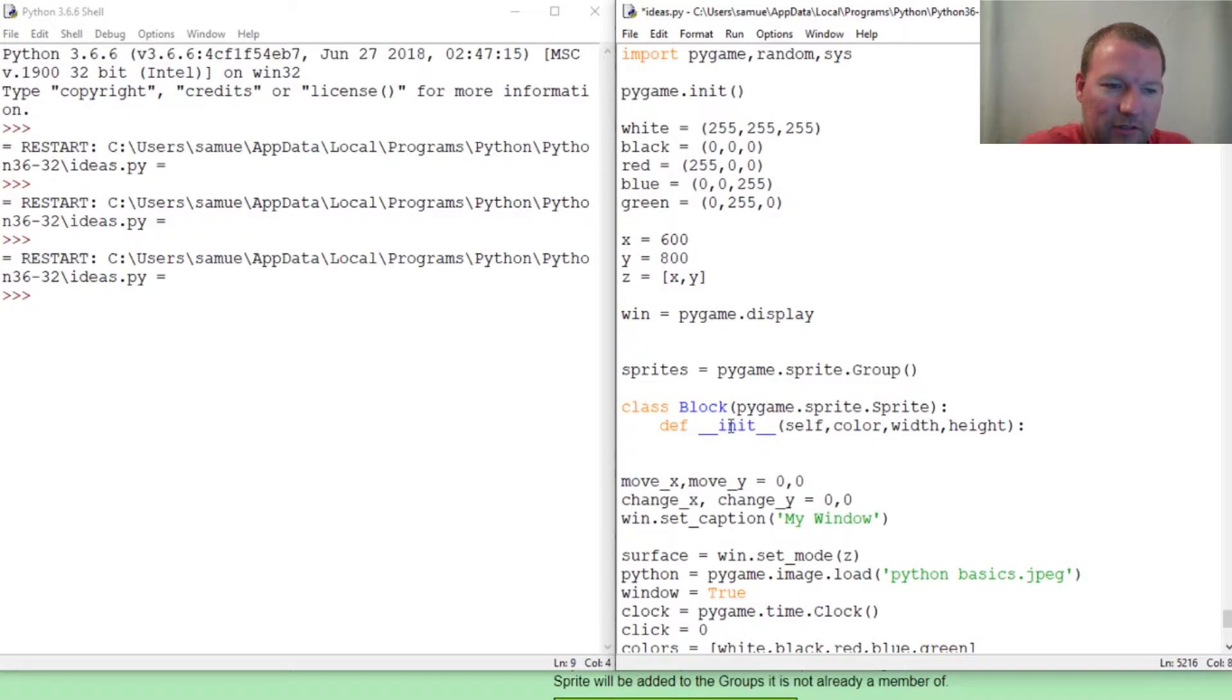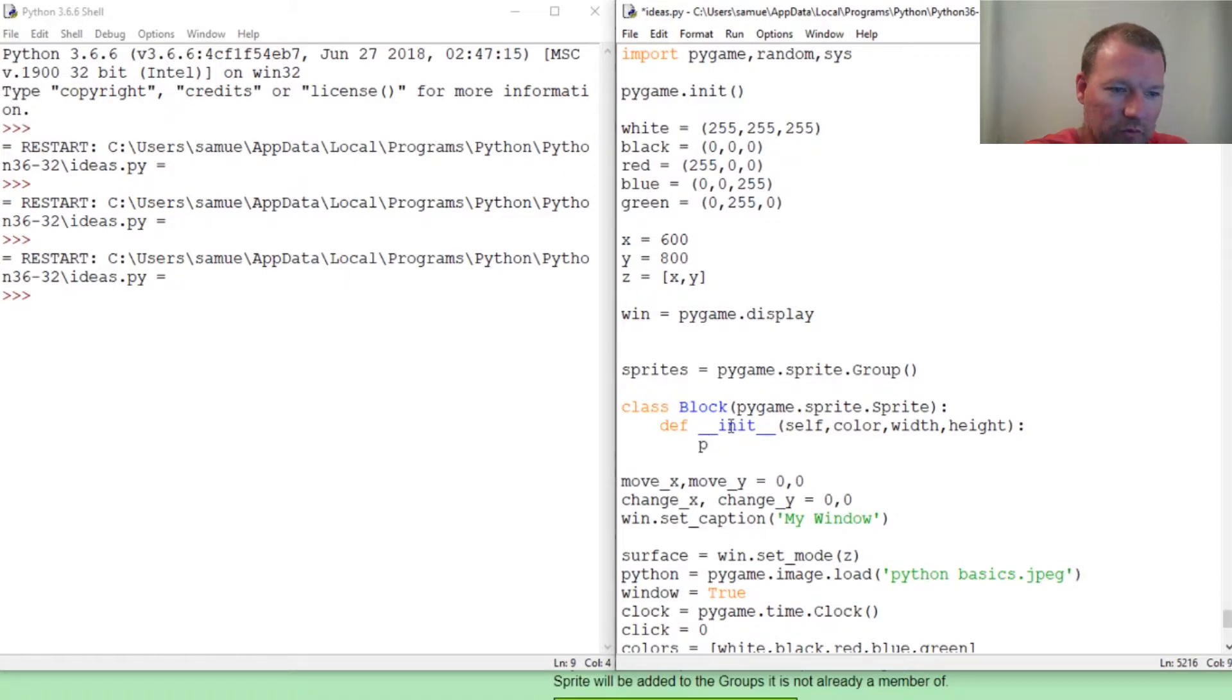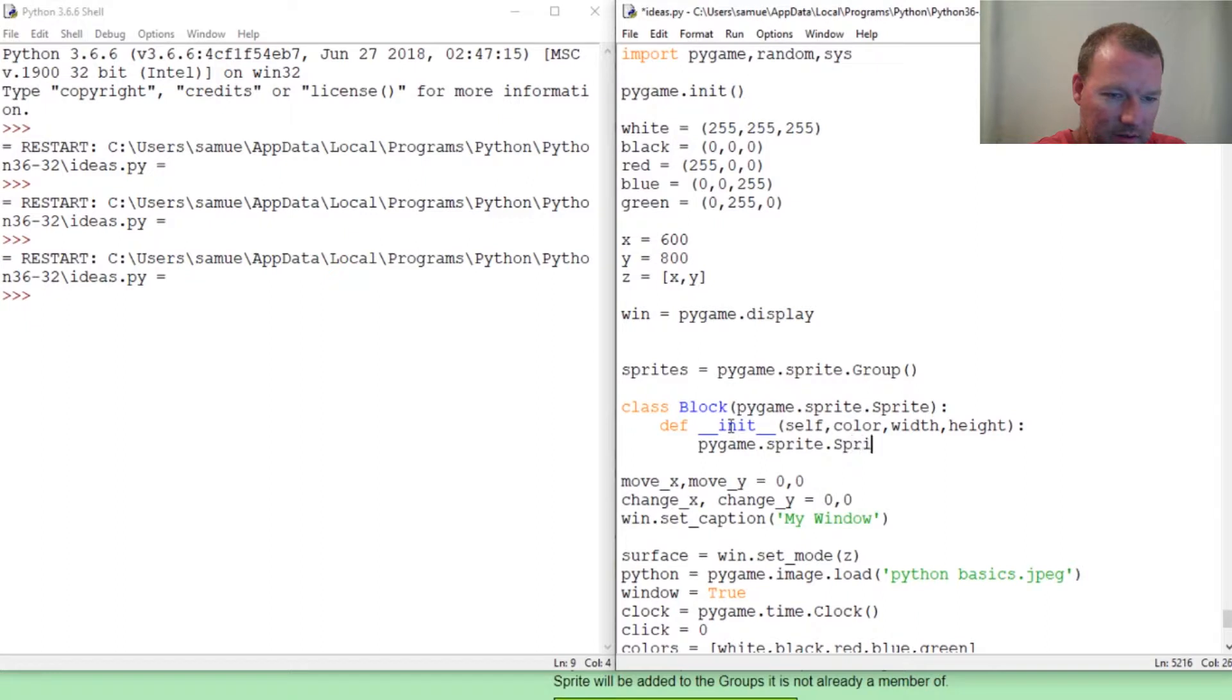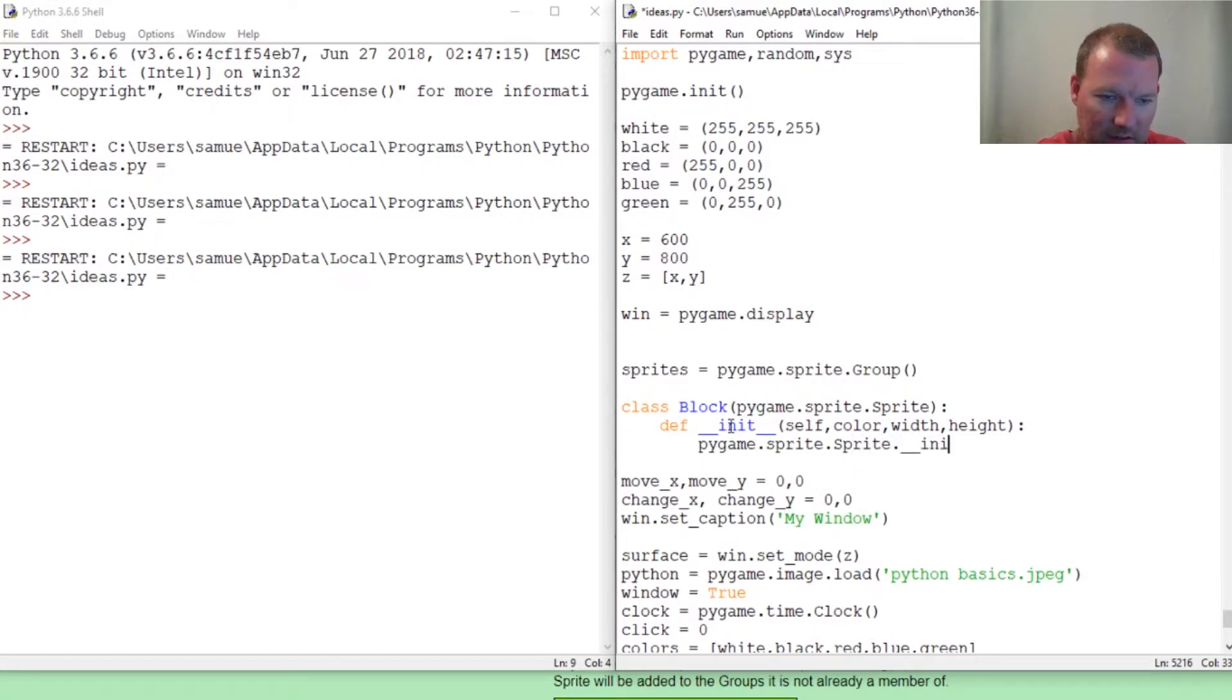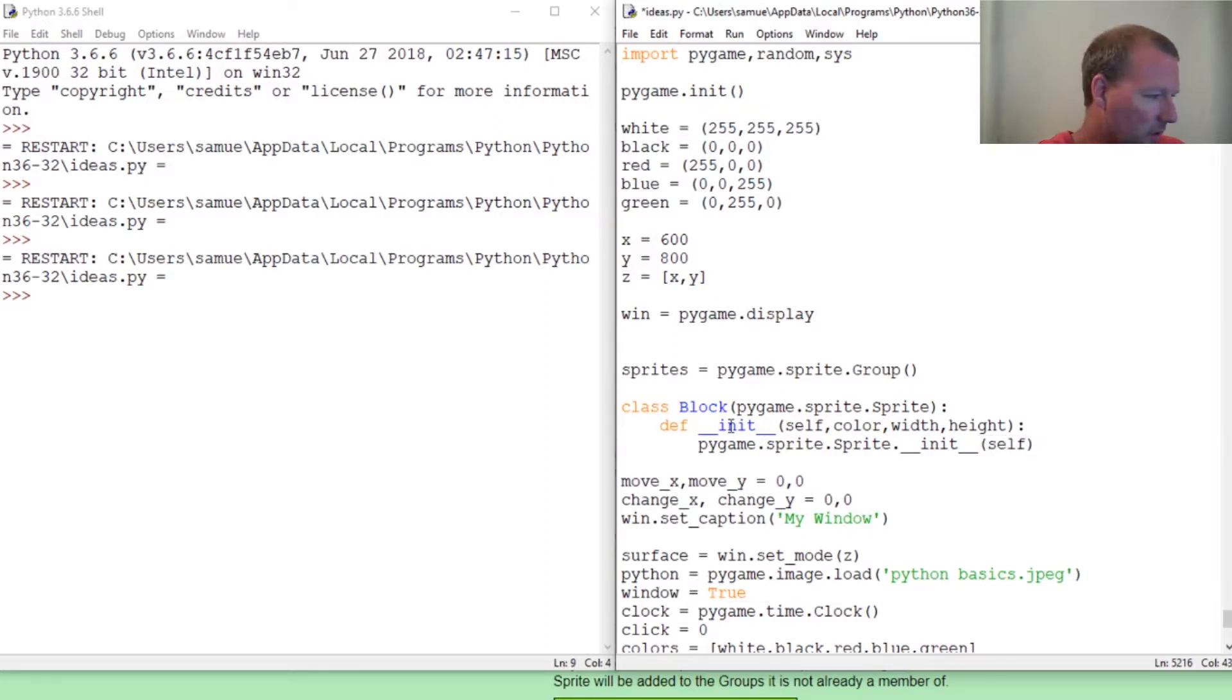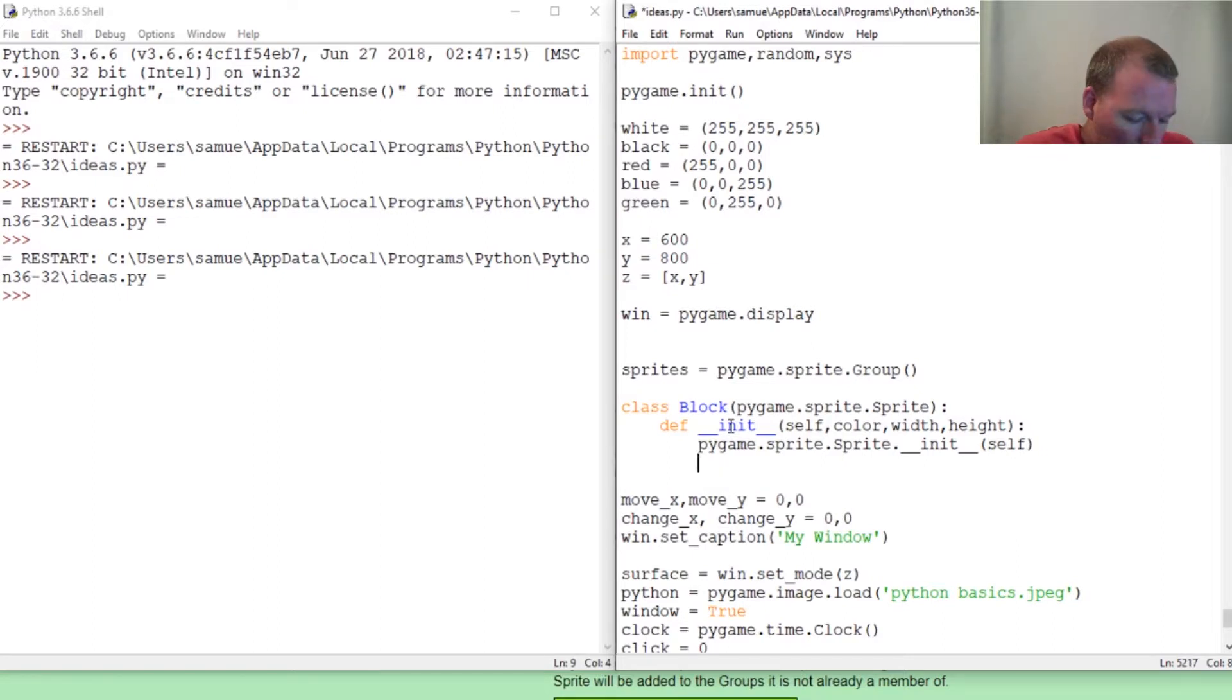Now we need to inherit the init method from sprite. Does that make sense? We're creating our own, you have to do both. We're not reinventing the wheel. If somebody's already done it, and that's what's so awesome about Python, it's inheritance. Pygame.sprite.Sprite.init and then just self.